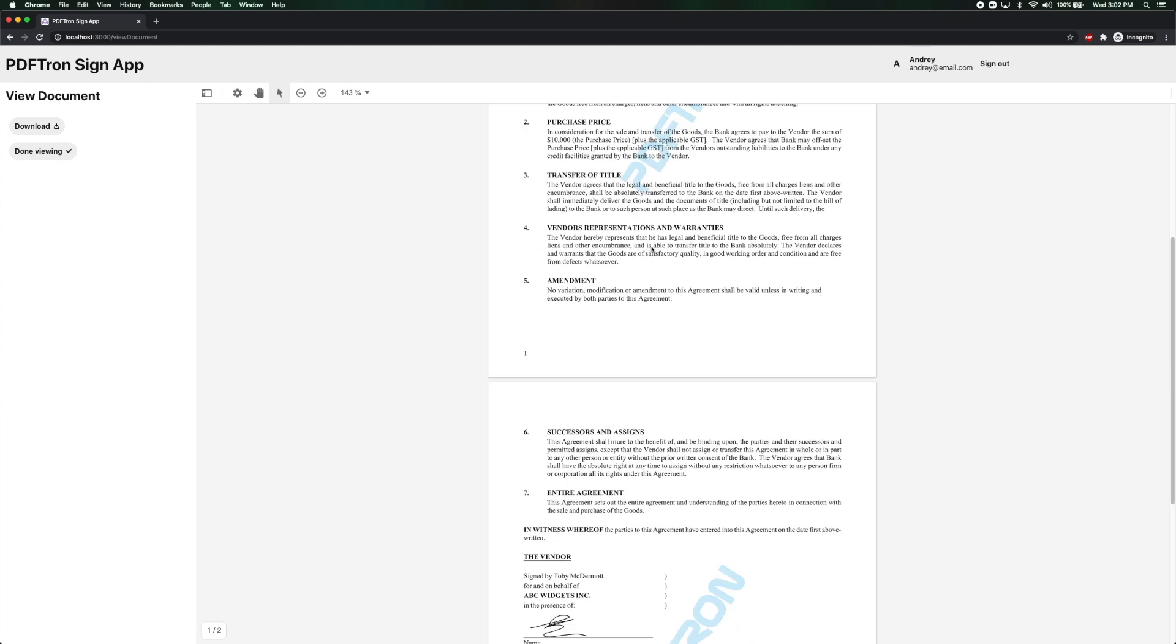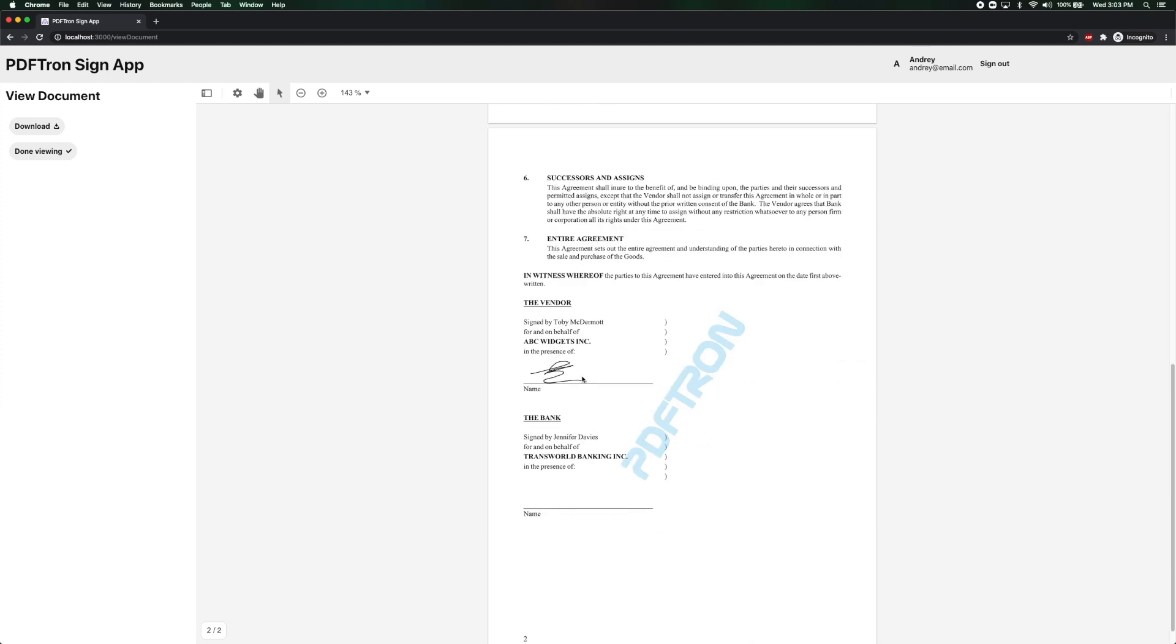Okay. Perfect. And I can see her signature right here. Now I can download the document copy for my records or I can say I'm done viewing.